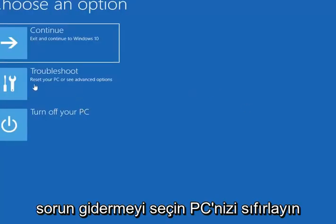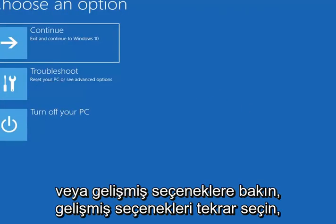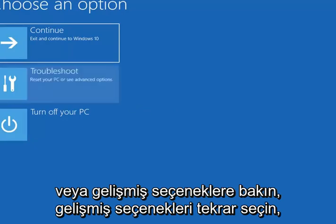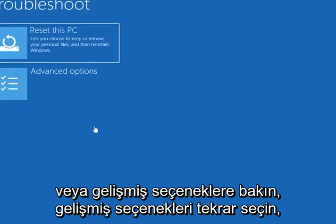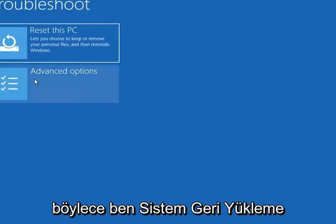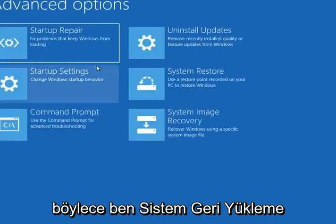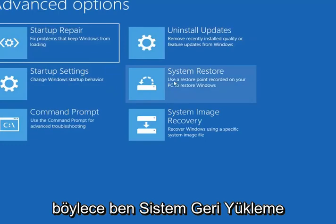Select Troubleshoot, then reset your PC or see advanced options. Select Advanced Options again. Select System Restore — use a restore point recorded on your PC to restore Windows.